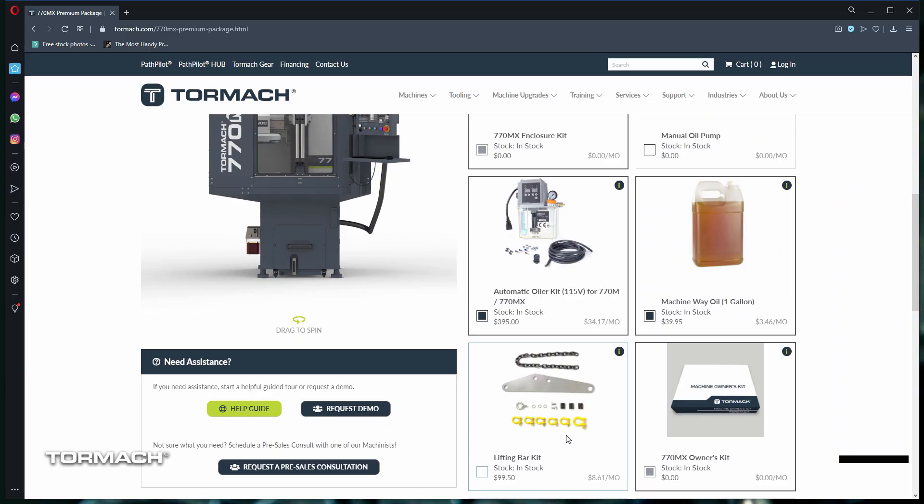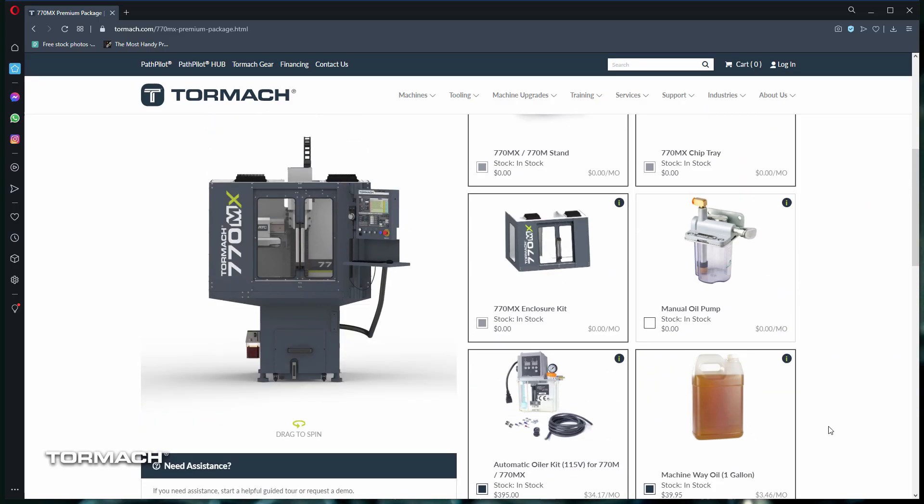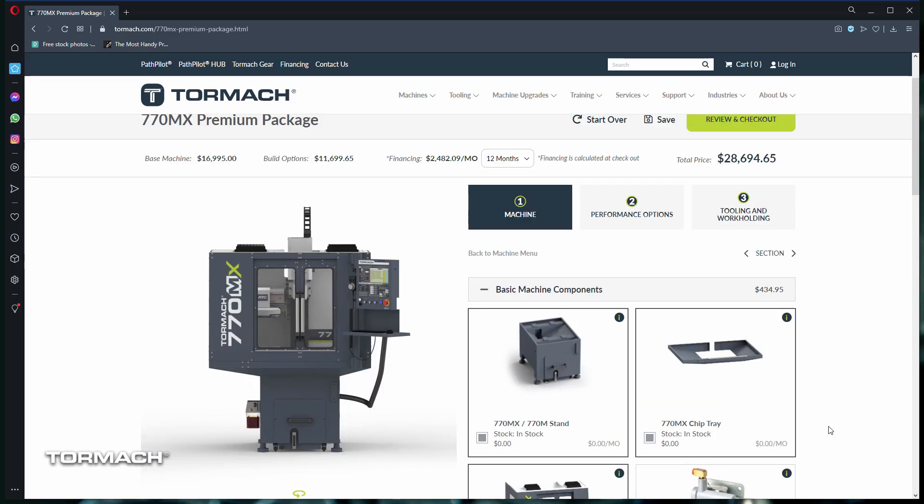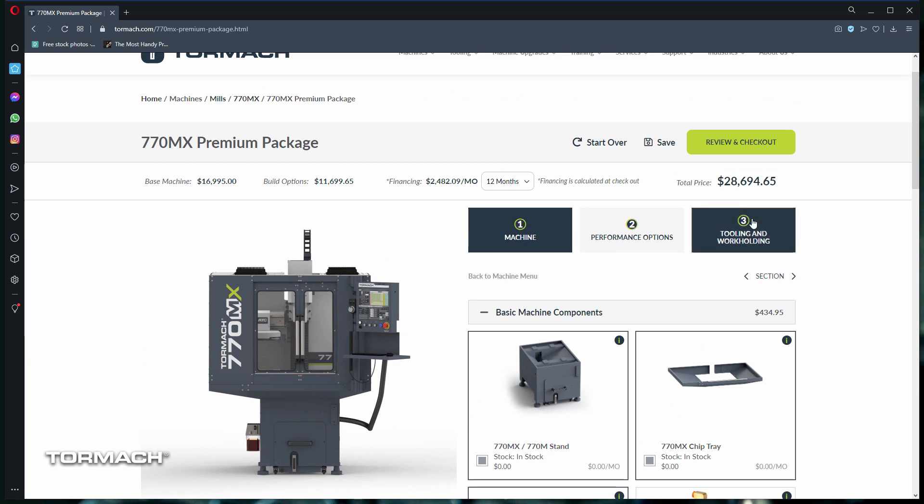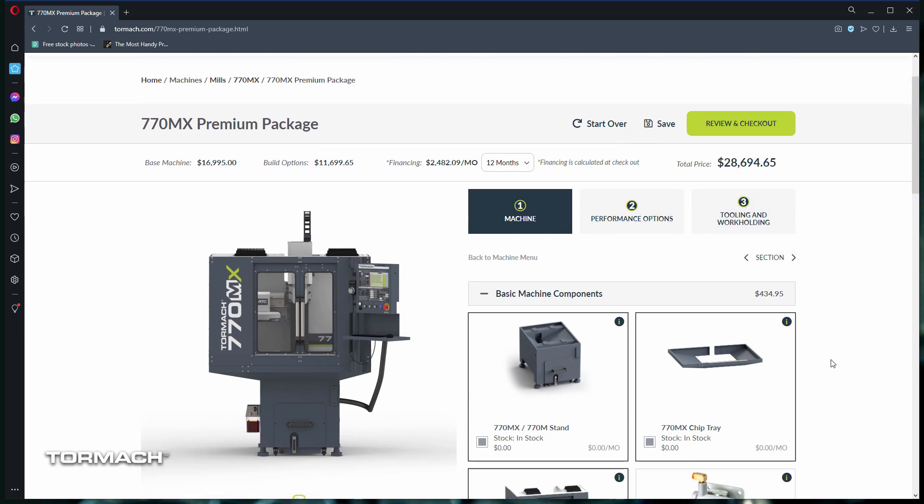Tormach has upfront pricing on the website. There's no advantage or disadvantage to building your own machine package. Since we don't have a sales team, there's no haggling for the best deal. As you add or remove items in your machine build, you'll see the exact price in your configuration.